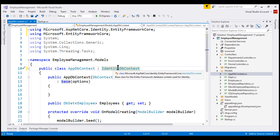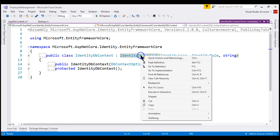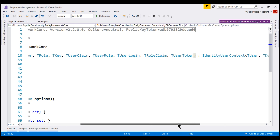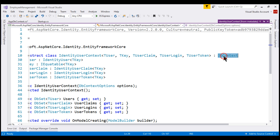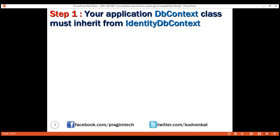For now, let's go to the definition of this IdentityDbContext class. Notice it inherits from IdentityDbContext of IdentityUser and IdentityRole. As we go through the inheritance chain, we'll see ultimately IdentityDbContext class inherits from DbContext class. This is the reason if our application DbContext class is inheriting from IdentityDbContext, we don't have to explicitly again inherit from the DbContext class. So this is our first step: make your application DbContext class derive from the IdentityDbContext class.